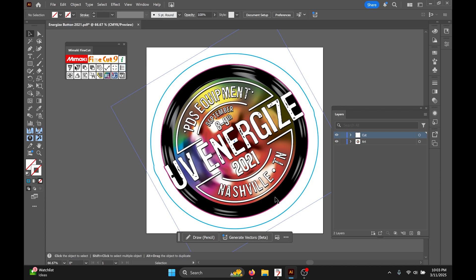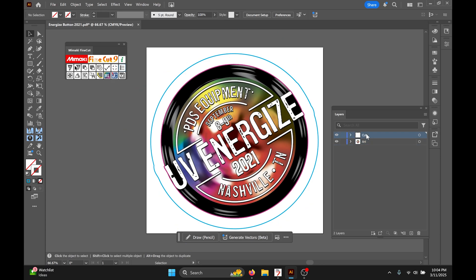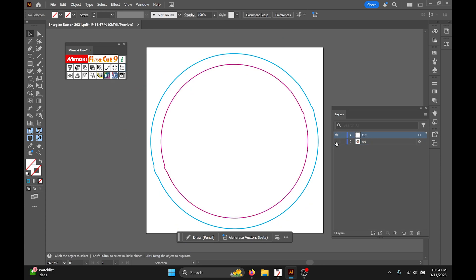Now using Fine Cut, it is very important. Our layers matter a lot so I have my art in one layer and my cut all in a separate layer by itself.